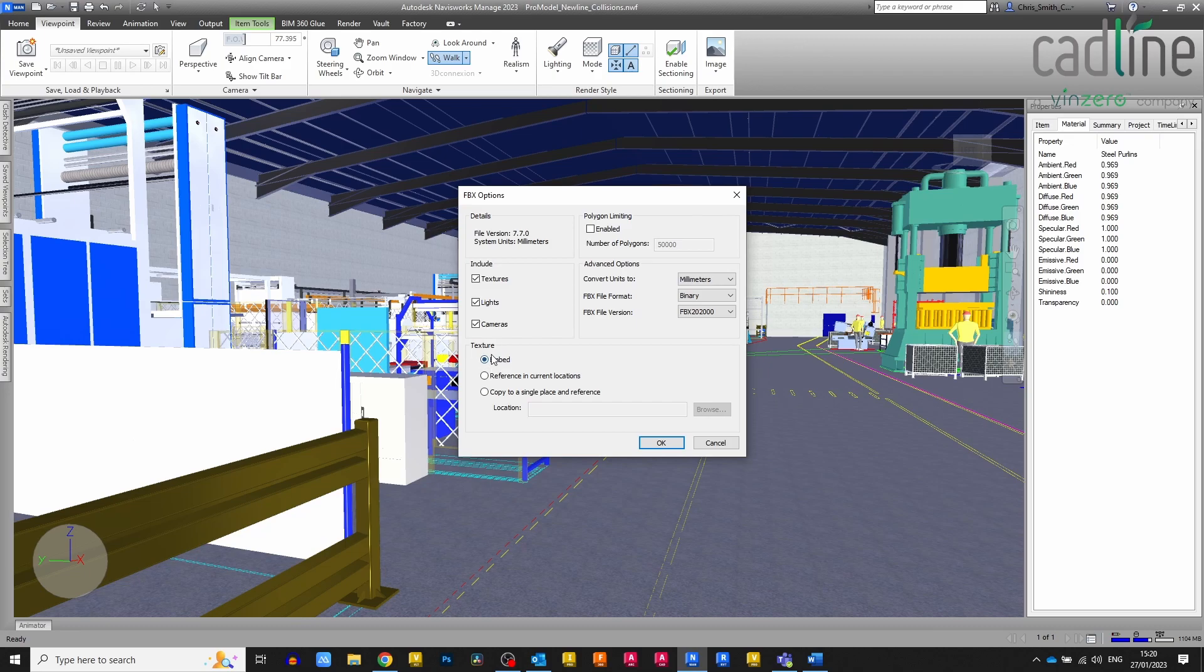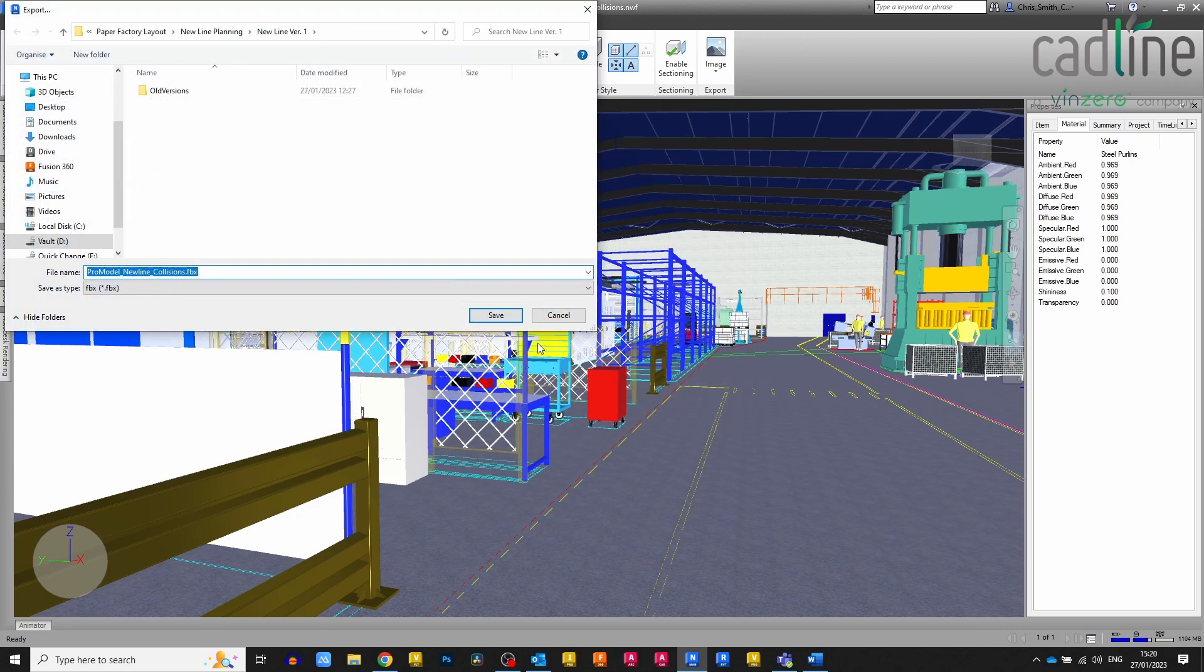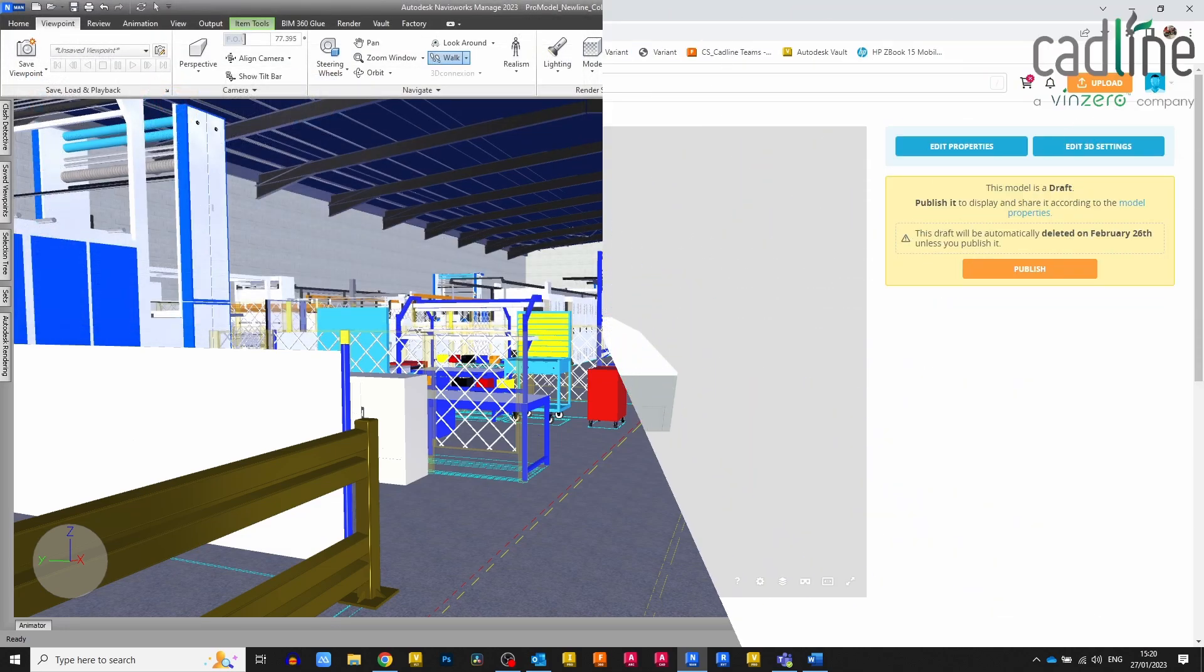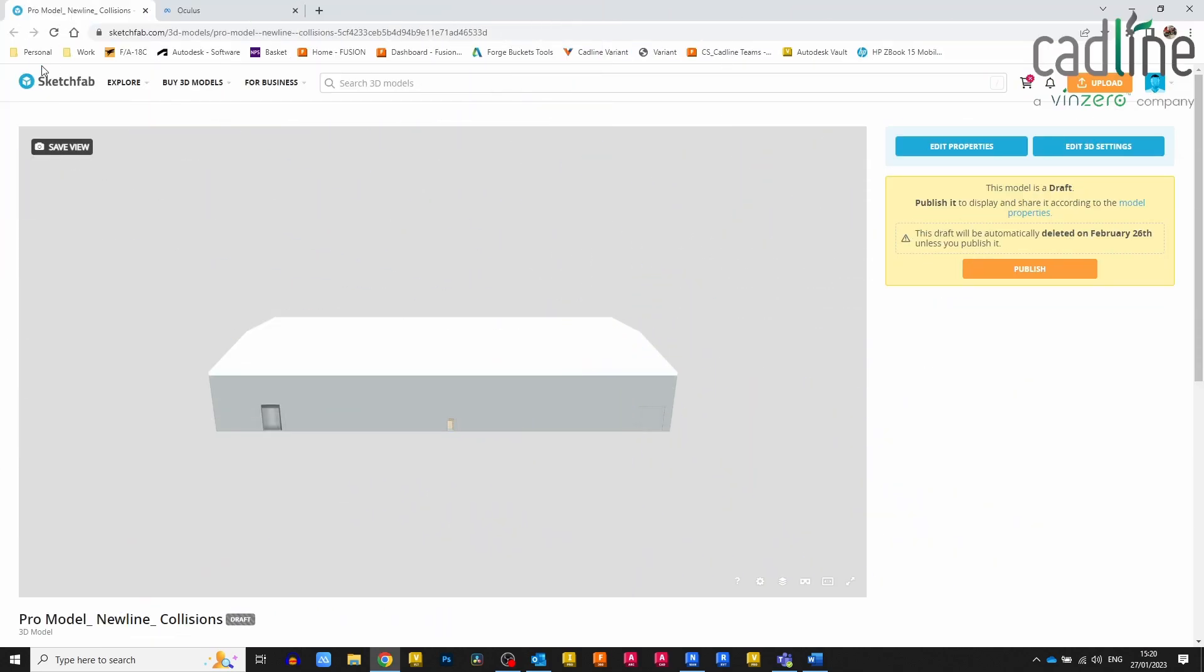I'm going to export this file, include all the textures and embed them into the file if there are any. This will bring that information through to the next step. I'll save this file in a location where I can find it. I've already got it here so I'm not going to resave.